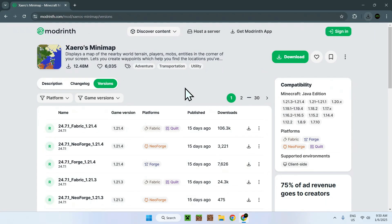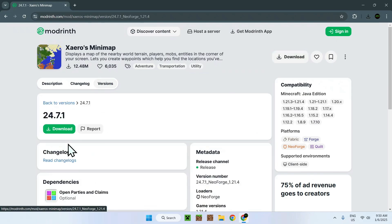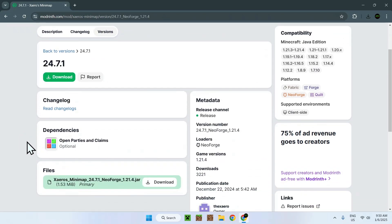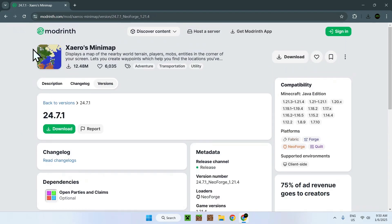What you want to do here is simply go on the name of the version, and here we can see that under Dependencies there is nothing required. It is optional if you want it, but there are no mods which are required to get your mod to work. So just make sure to check there.